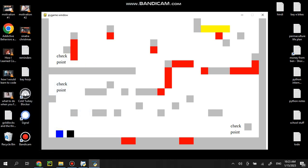Alright, so I made this little platformer in Python. You're a blue or black square.